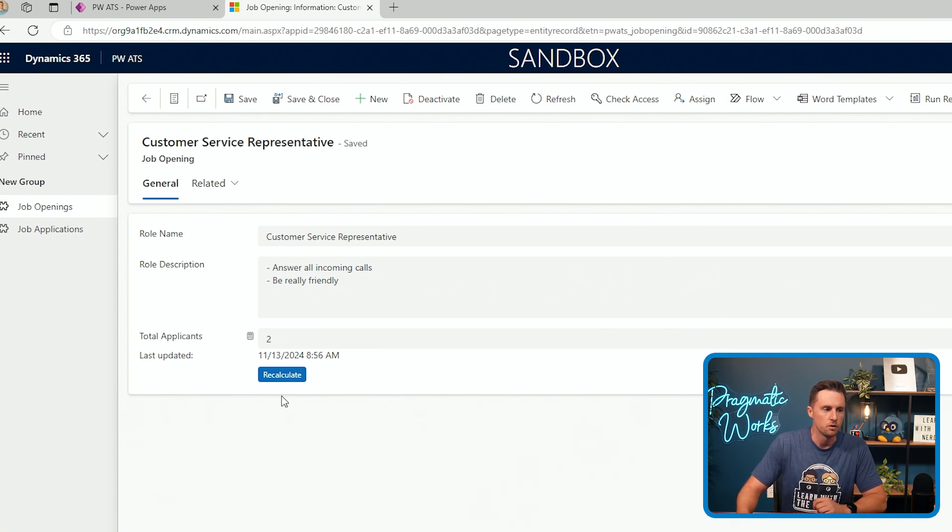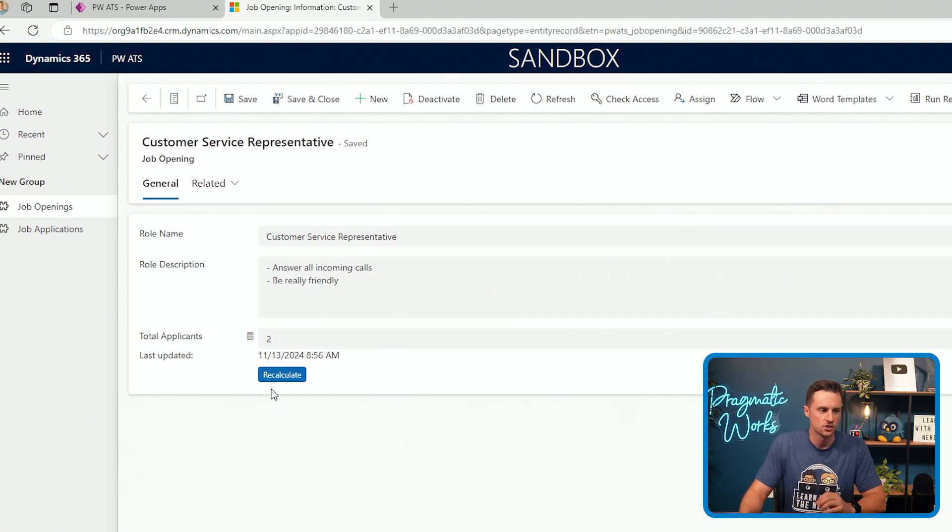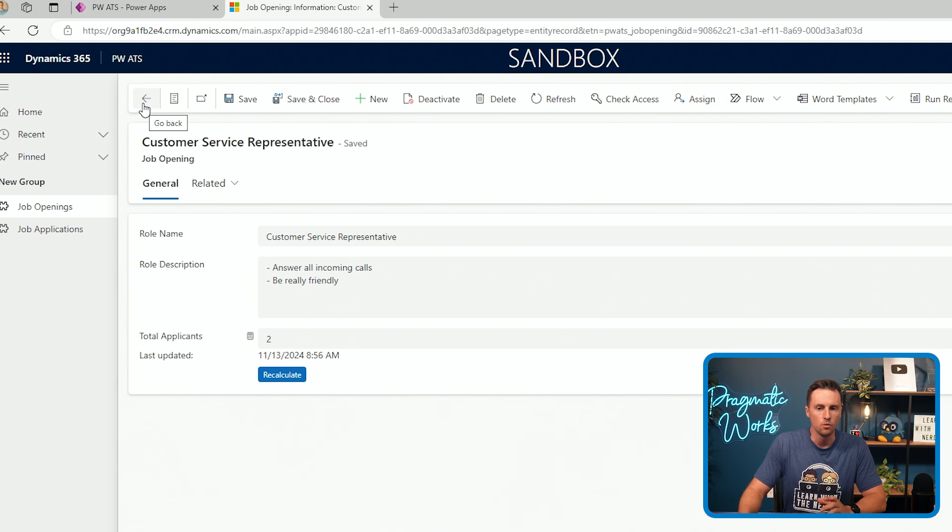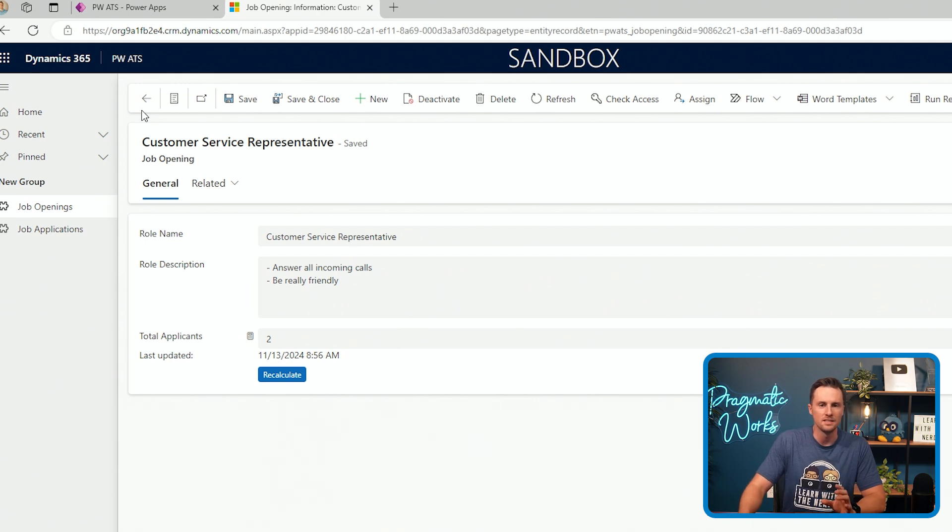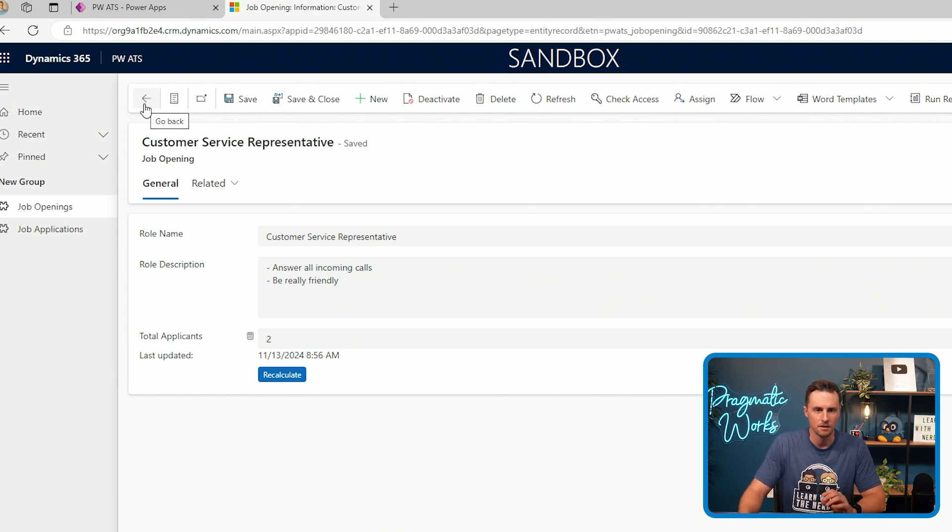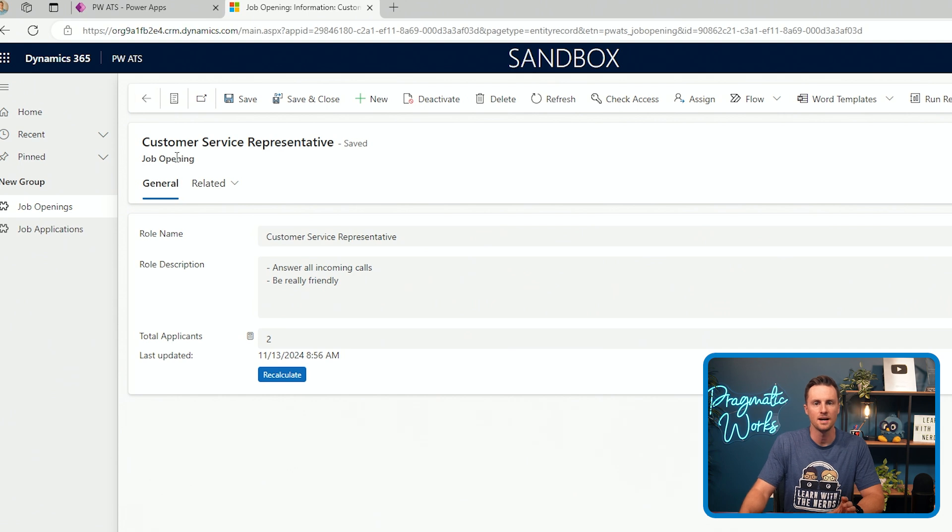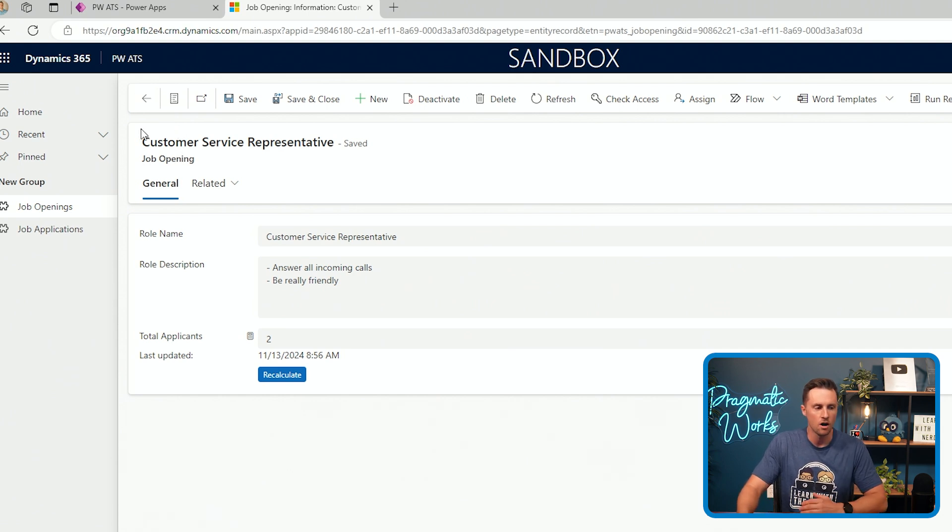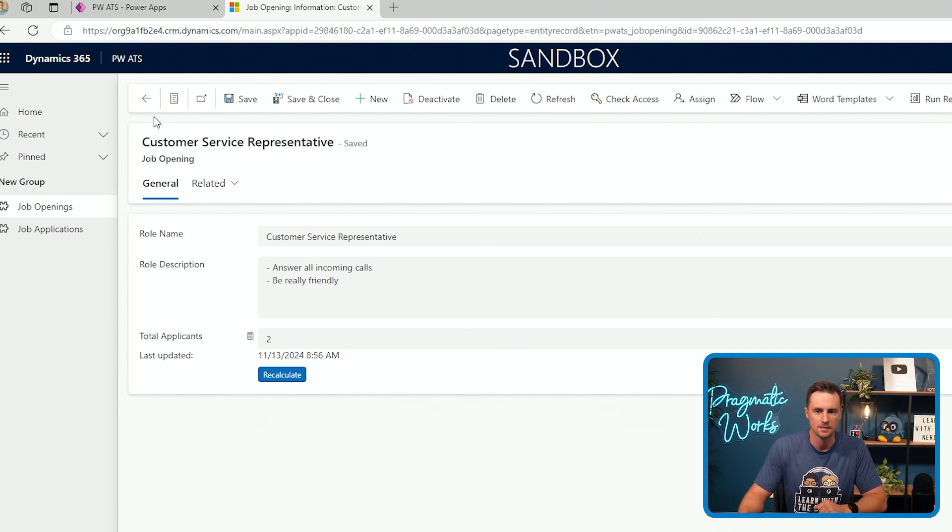However, if we want this to happen automatically, then this is just not an option either. So what we're left with is using the Dataverse Web API, and I'm going to show you how to hit this API in your flow so that it will automatically calculate this data on demand.